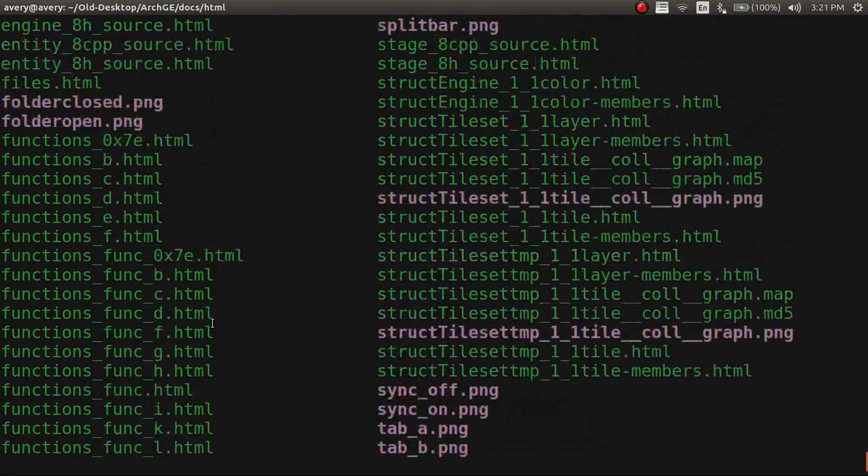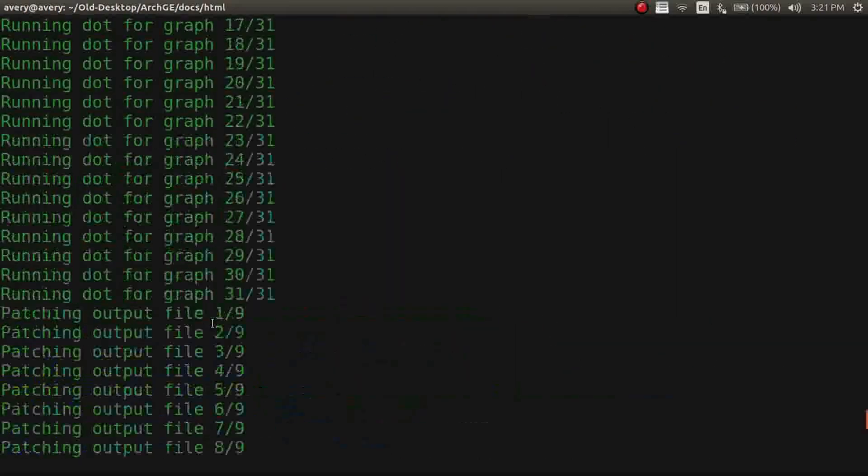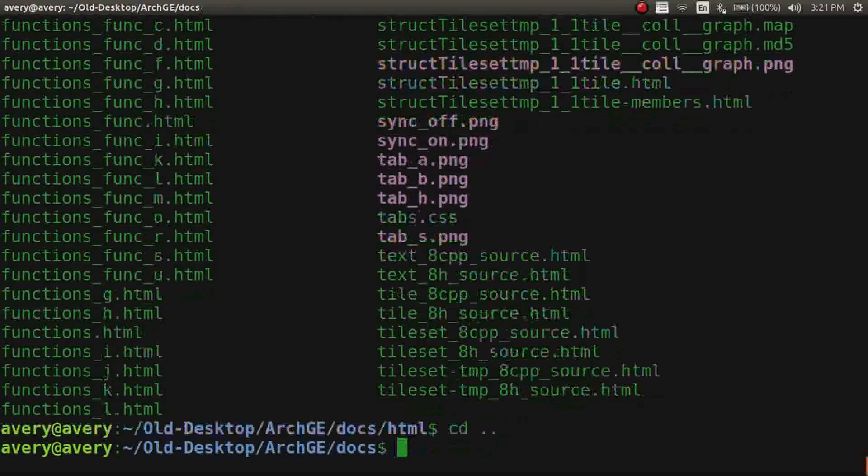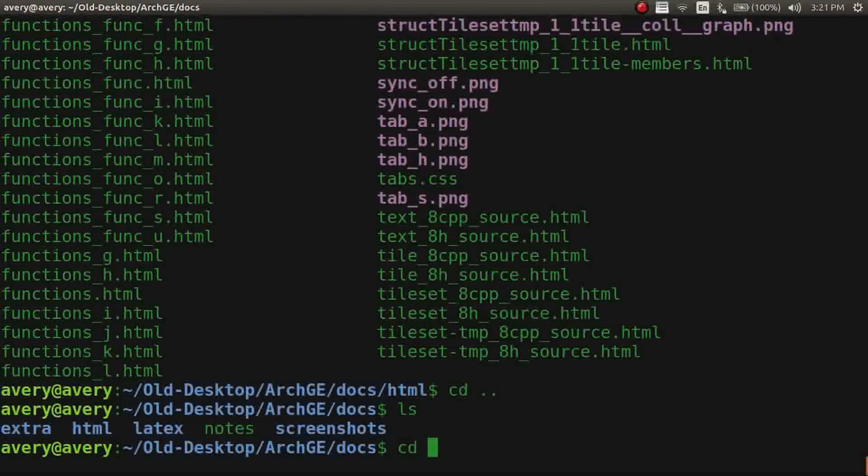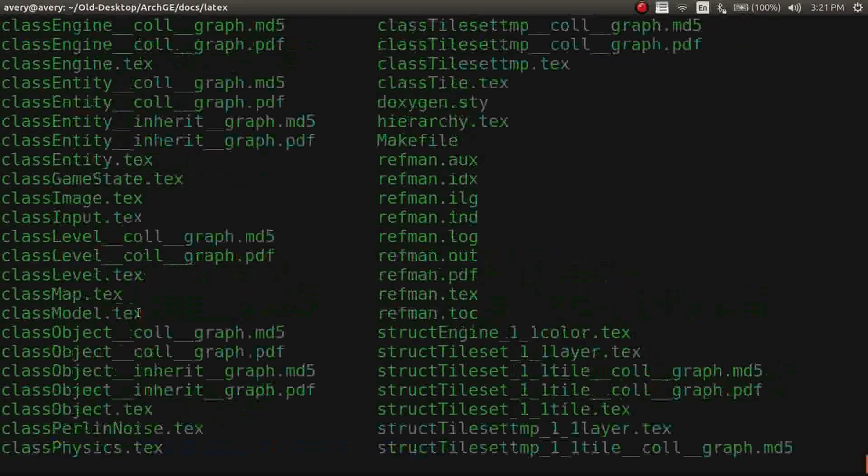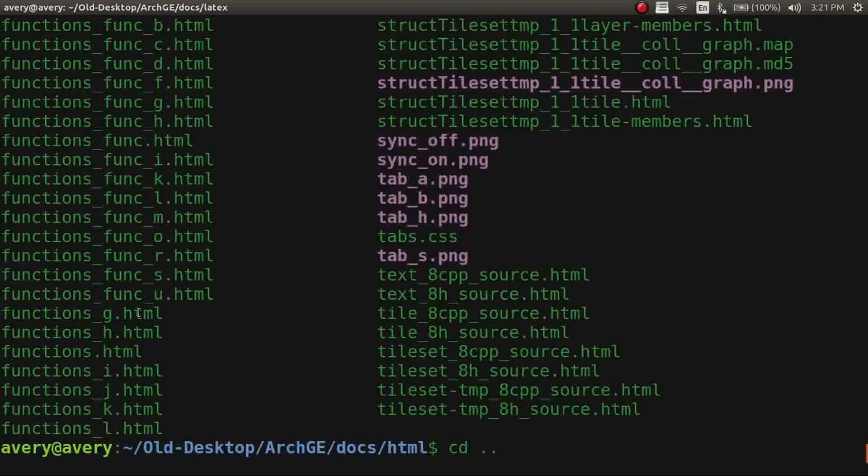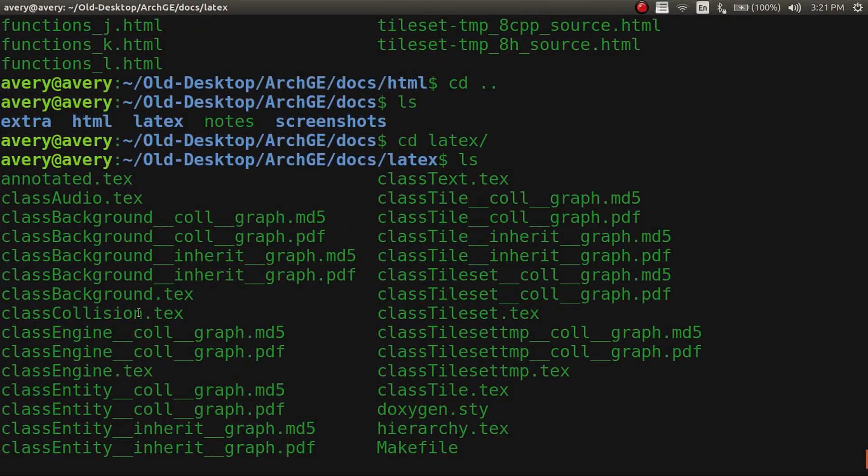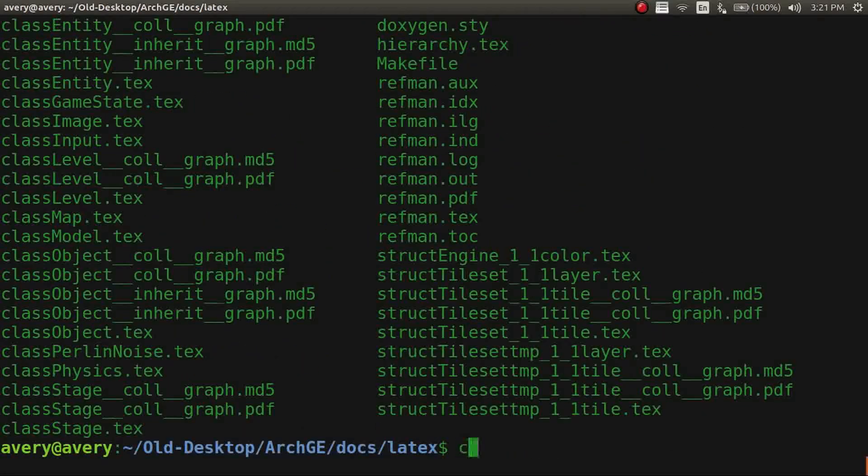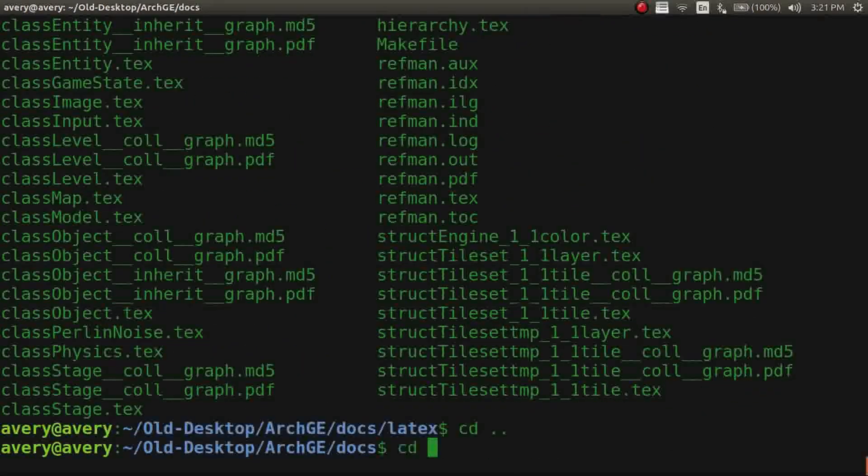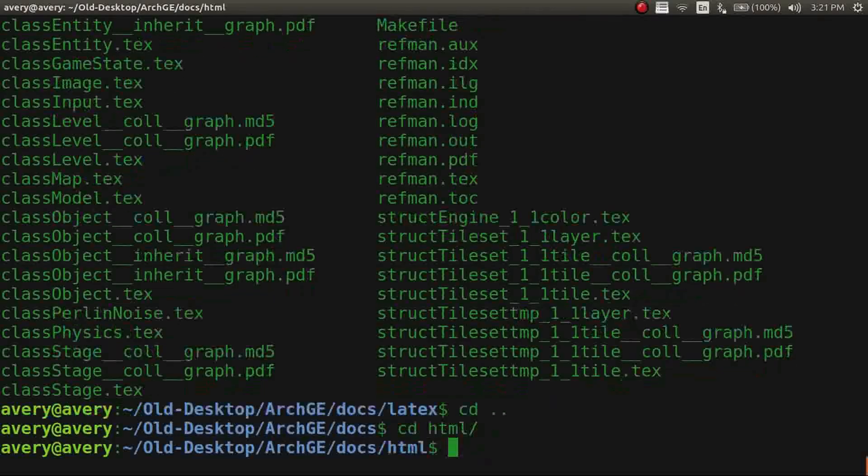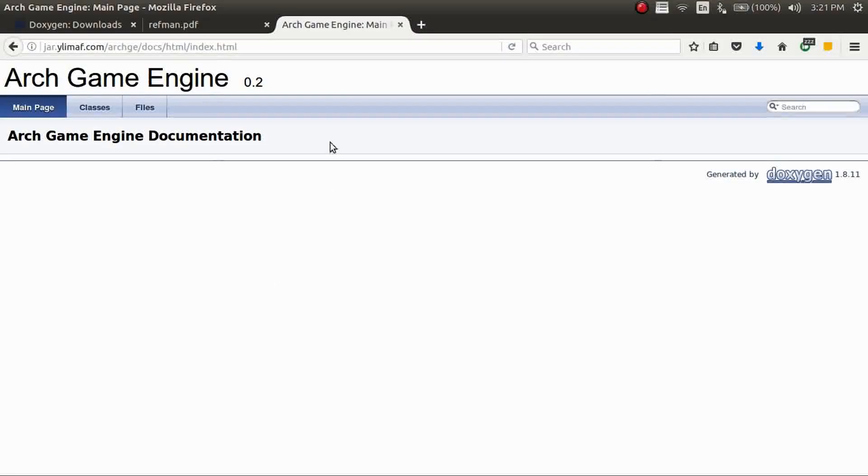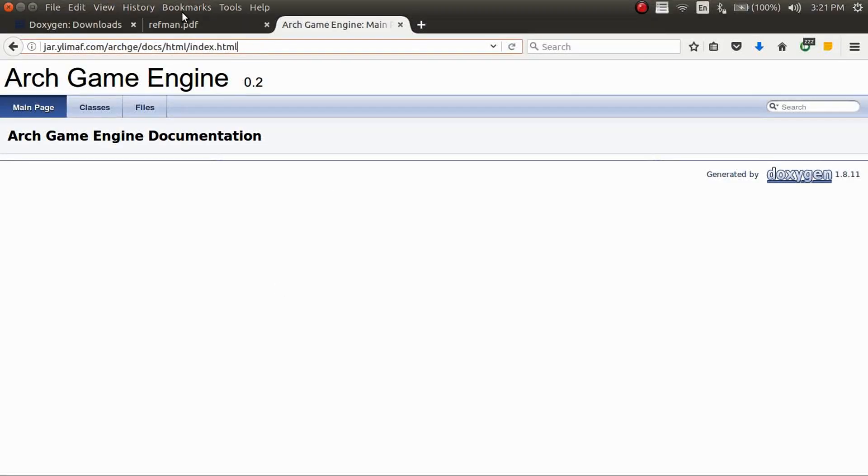And you can just jump on in there. And here's all the websites that are generated, all the HTML pages. And the same thing with the LaTeX. It's all the stuff for the PDF that you need to look at. And the actual HTML,